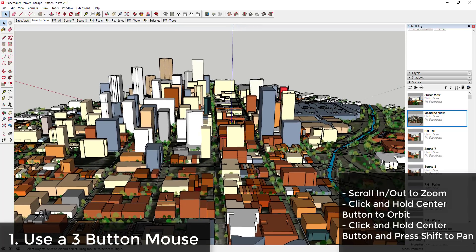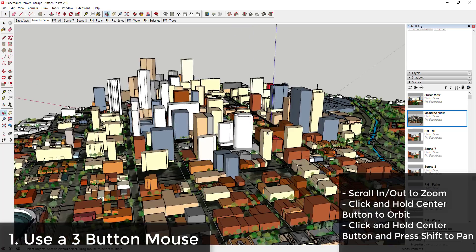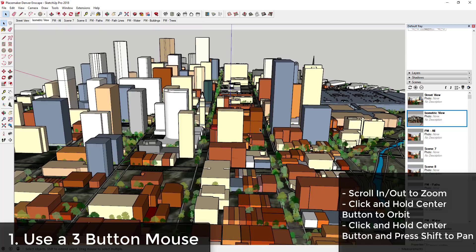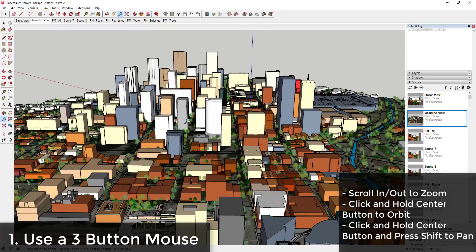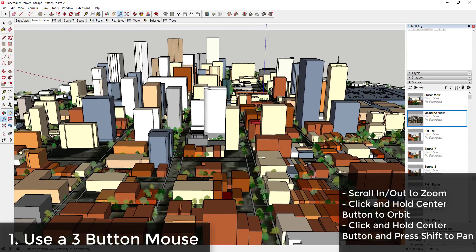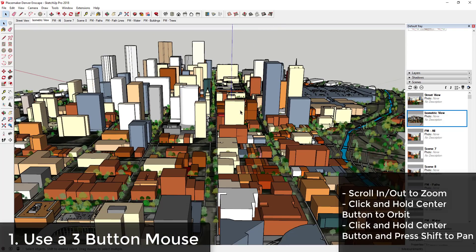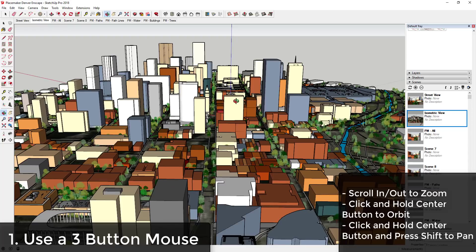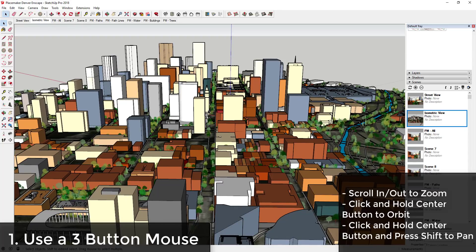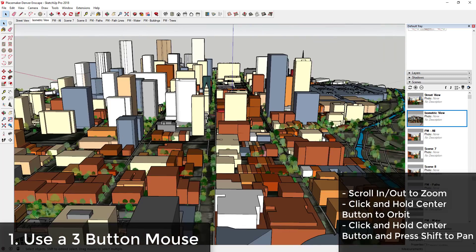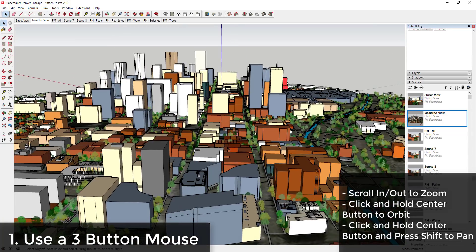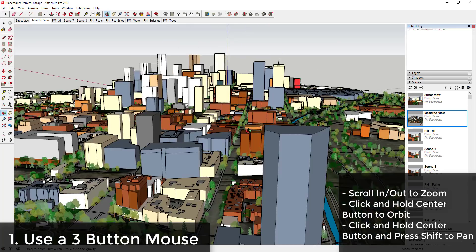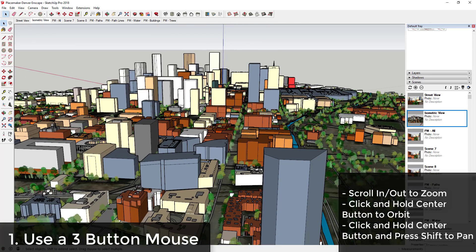So the first tip — one of the most important things you can do when modeling in SketchUp — is to use a three-button mouse. A three-button mouse allows you to navigate around models a lot more quickly because you don't have to go searching for tools like the zoom or pan tool. Instead, you can navigate by clicking and holding the center mouse button.